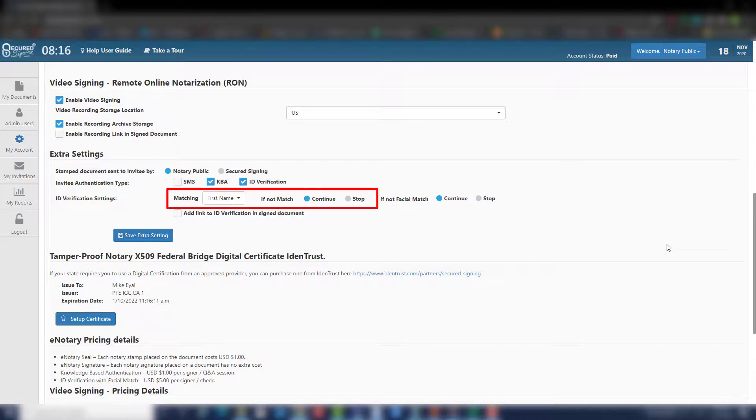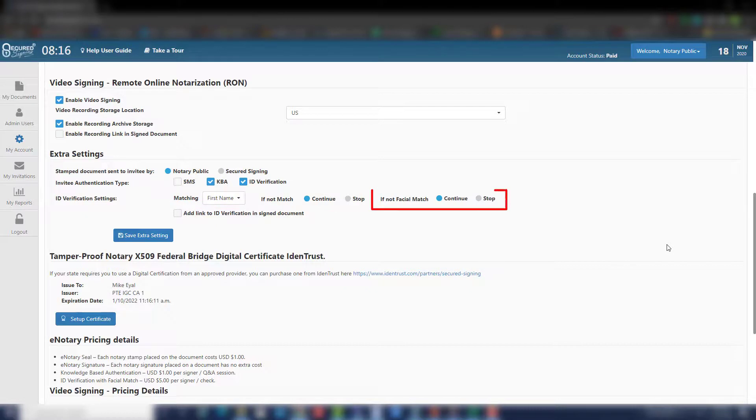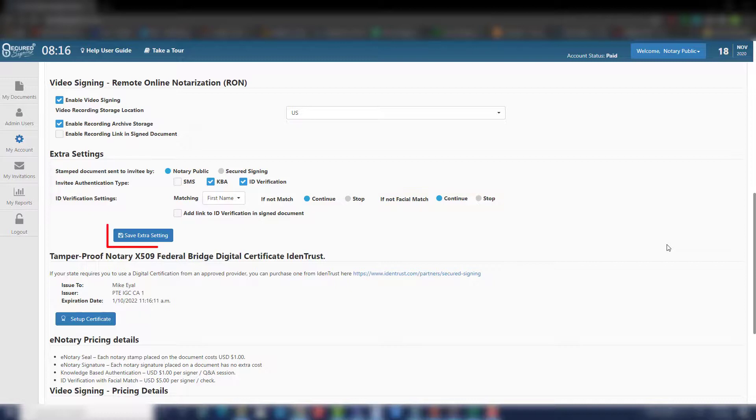Secured signing also provides facial match. If the signee's face does not match with the ID you have been given, you can choose to continue or stop. By default, it is set to continue. Click save extra setting.